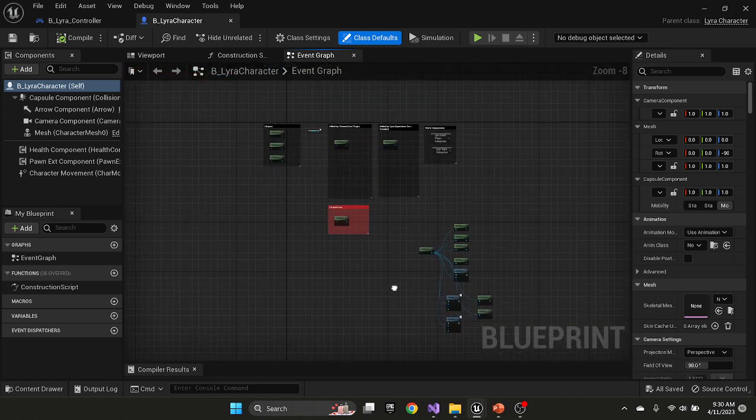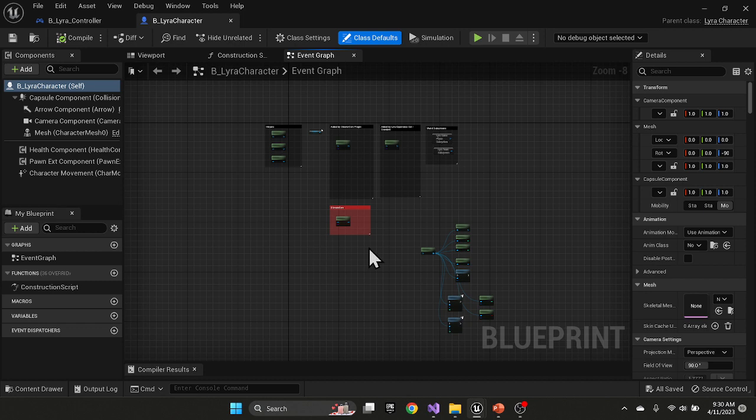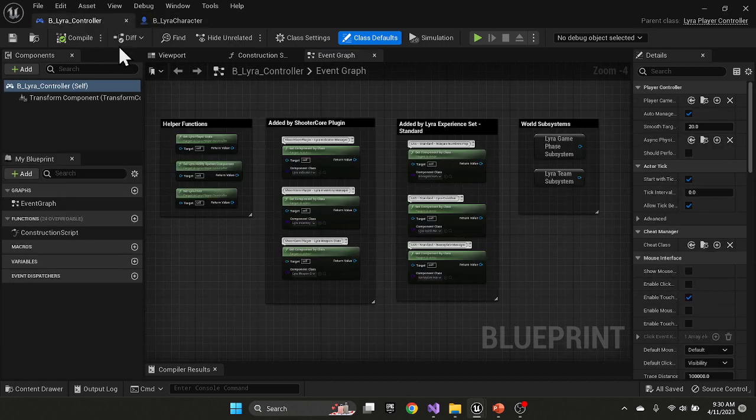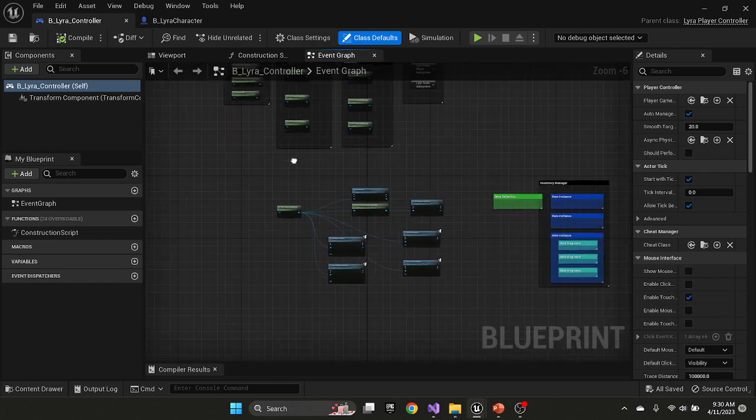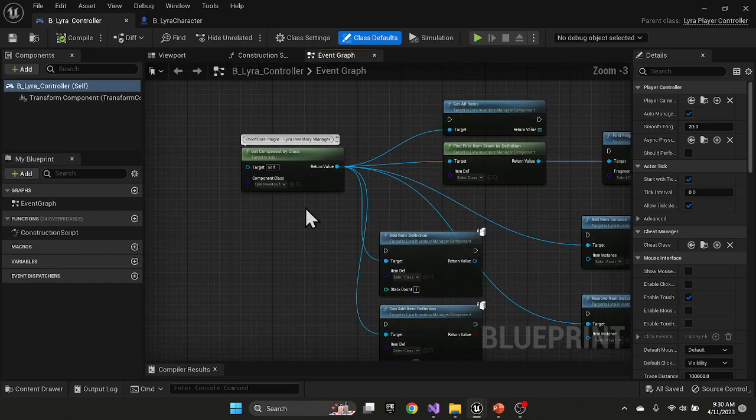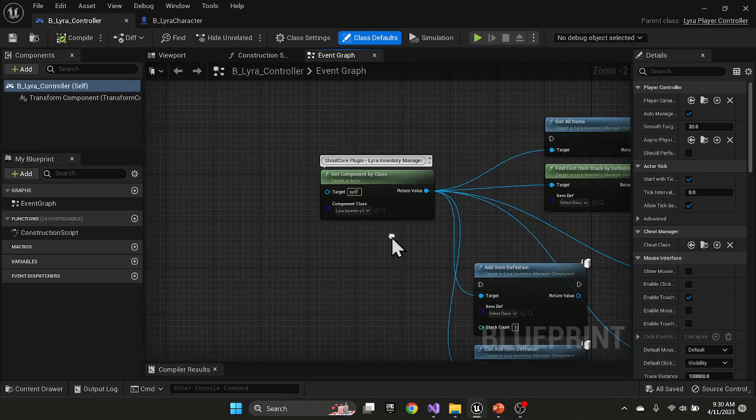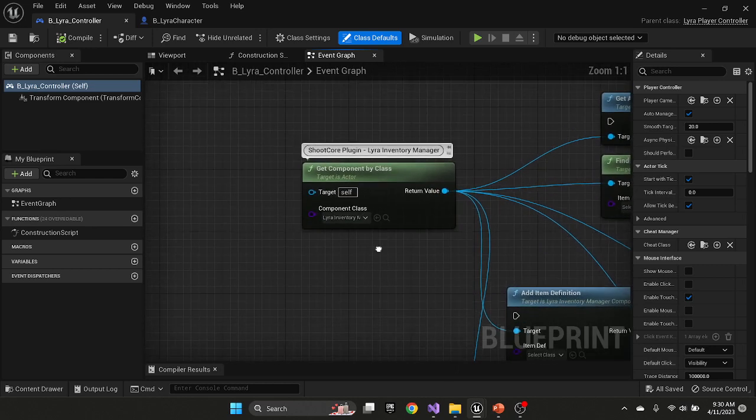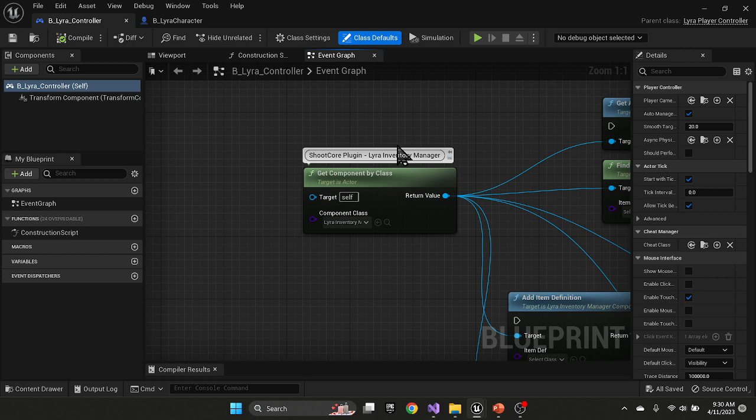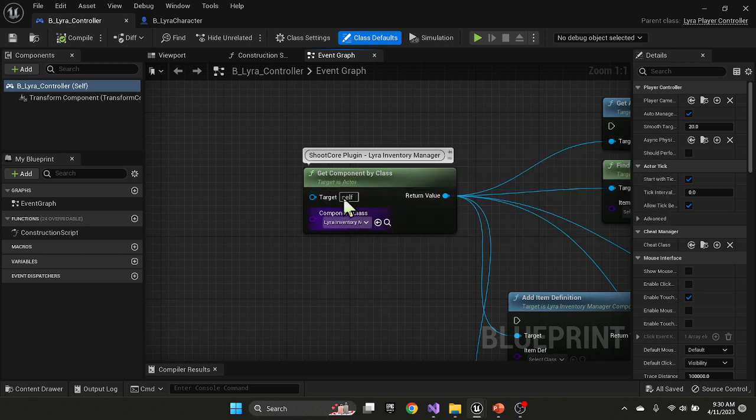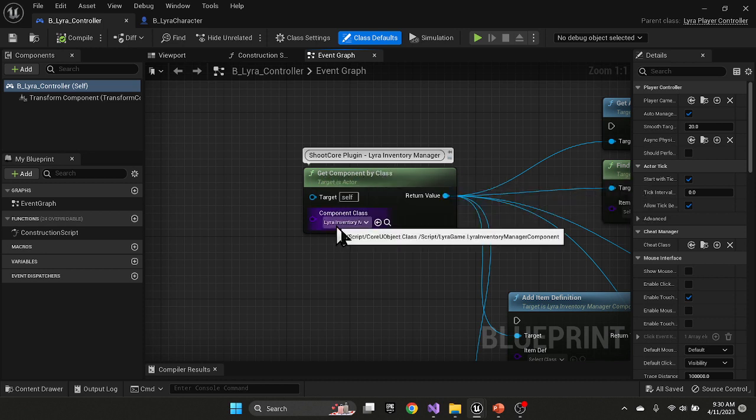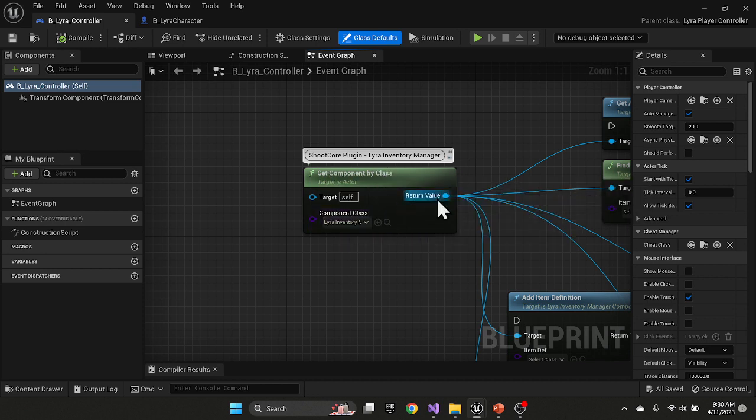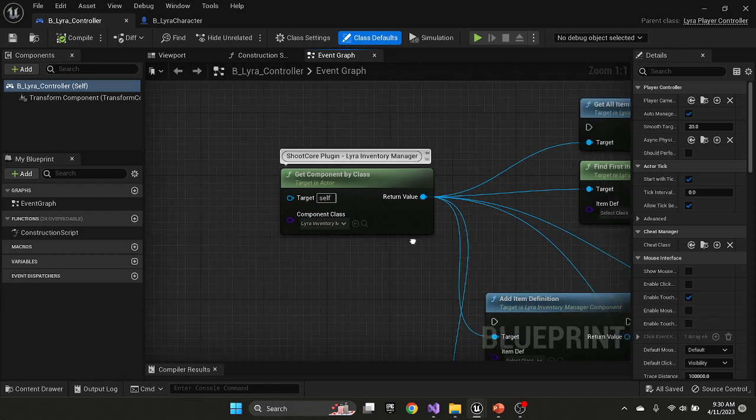The character comes native, we added components, the player state includes these elements. And then if we go to the player controller, I want to go a little deeper into the inventory management component. Shooter core plugin adds the inventory manager to the player controller. You can get any of those components by doing a get component by class, you specify the class you want to get, and you'll get a reference back to it.